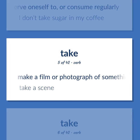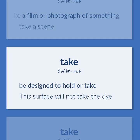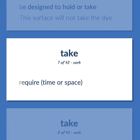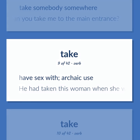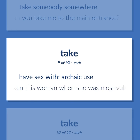Make a film or photograph of something. Take a scene. Be designed to hold or take. This surface will not take the dye. Require time or space. Take somebody somewhere. Can you take me to the main entrance? Have sex with, archaic use. He had taken this woman when she was most vulnerable.